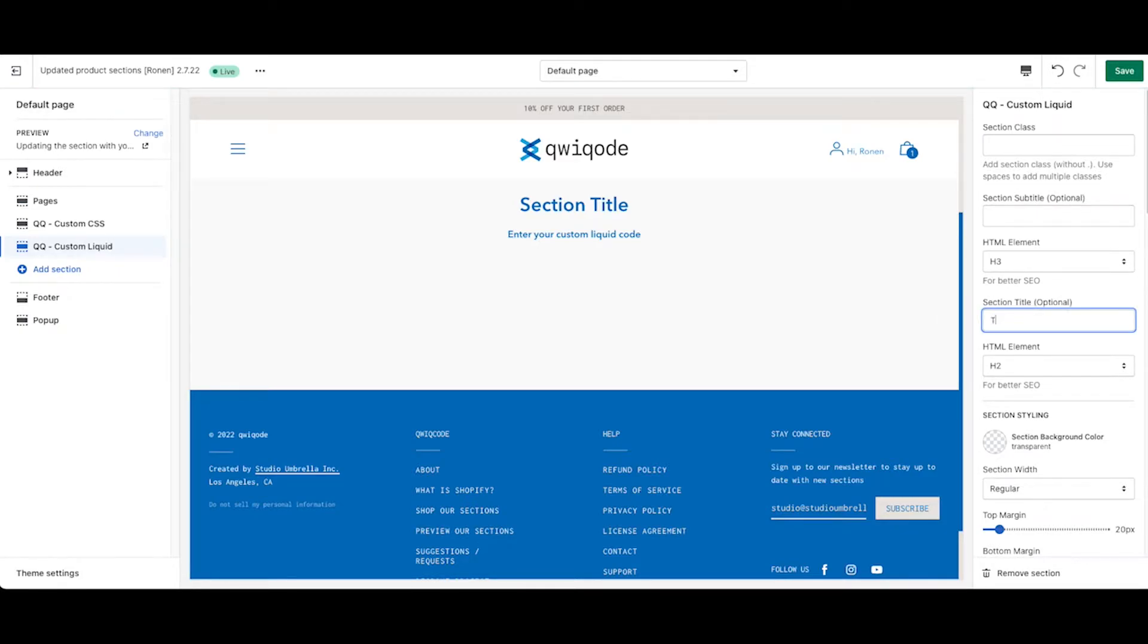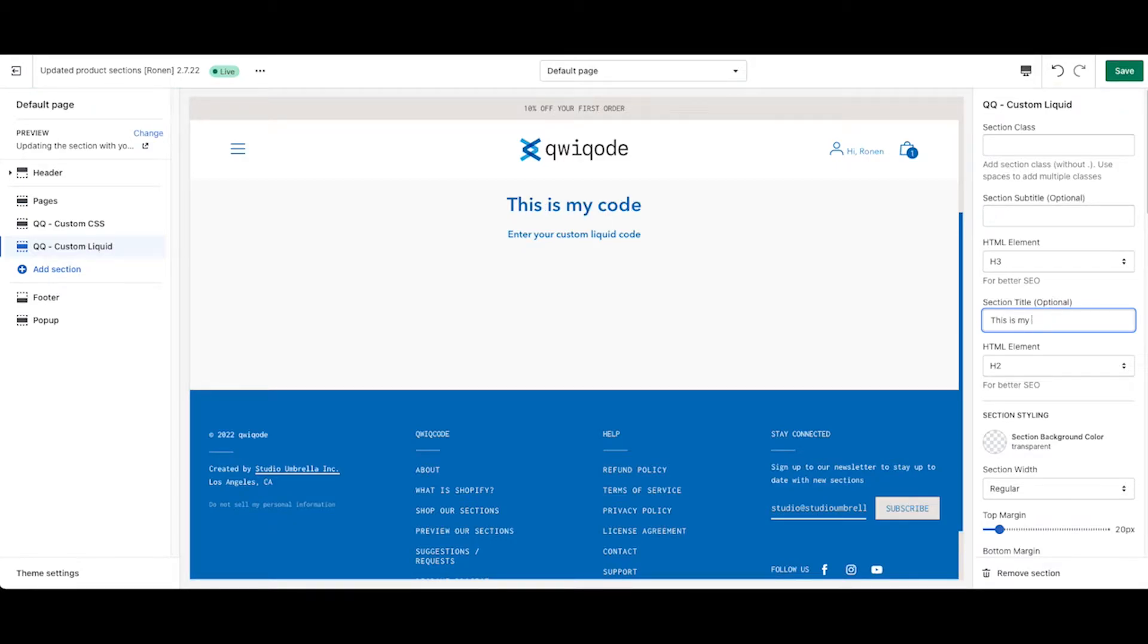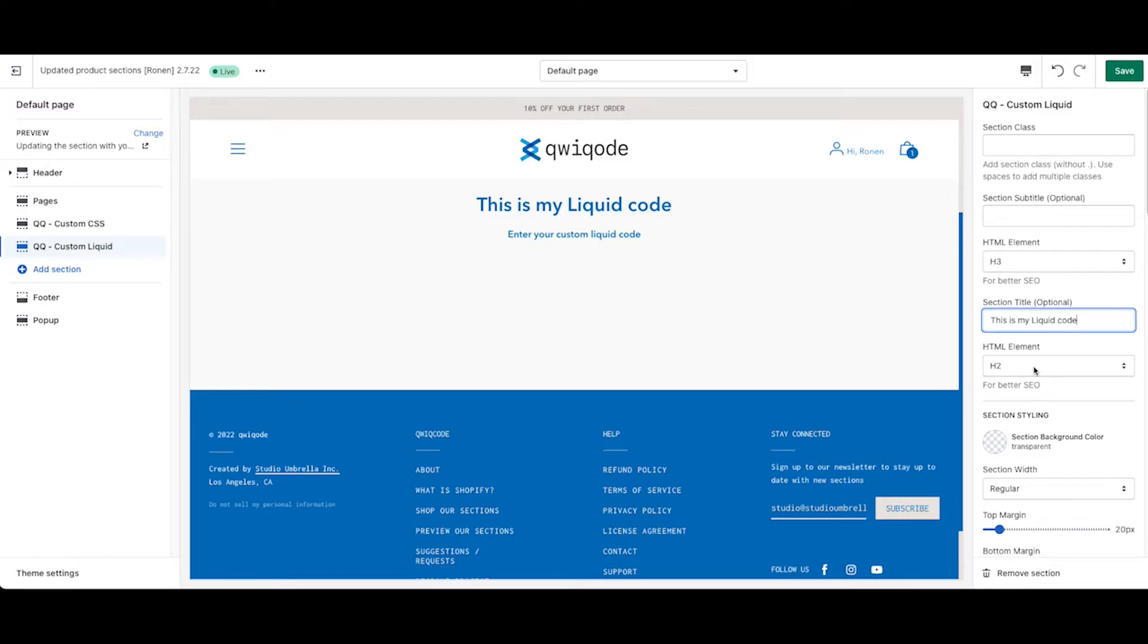If you don't want a subtitle, you can just leave it blank. Here we put it in. Let's say this is my liquid code, for instance. You can change the HTML element.